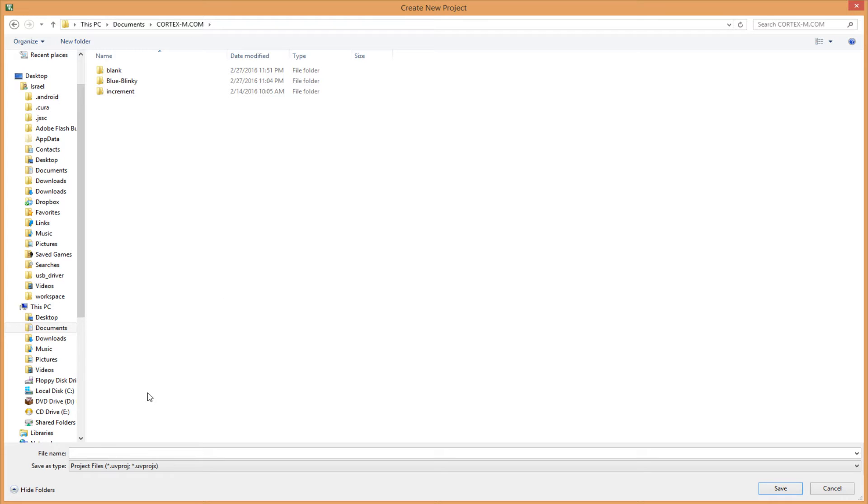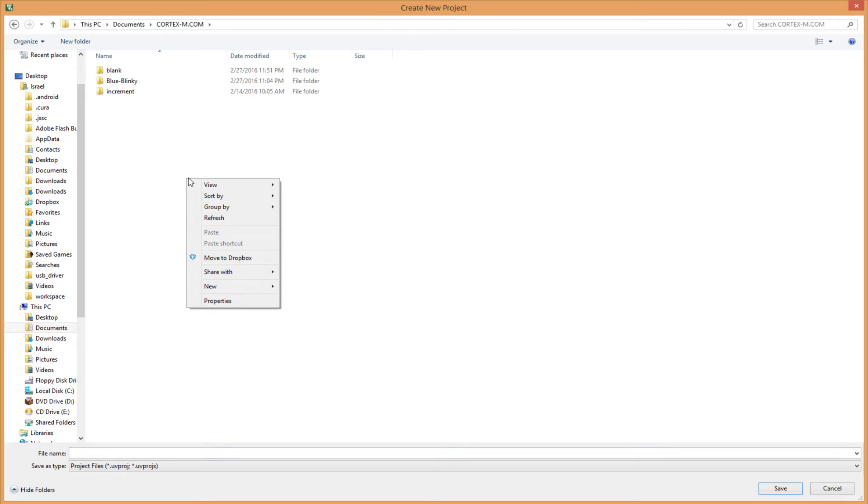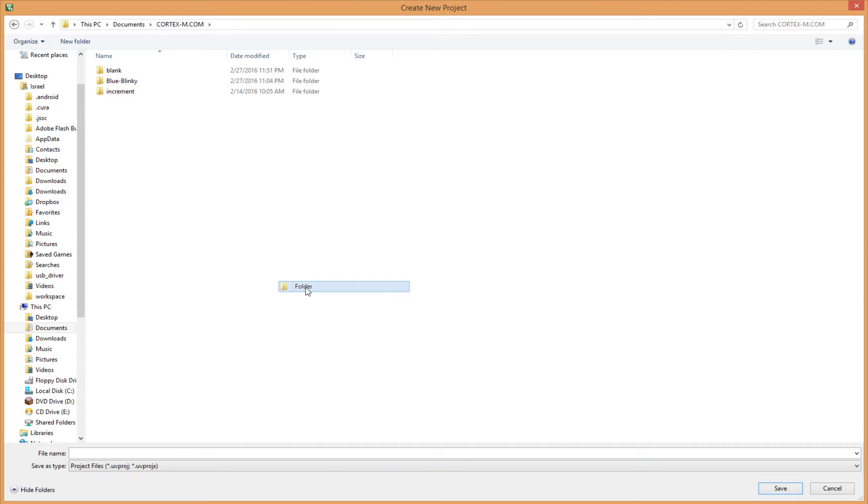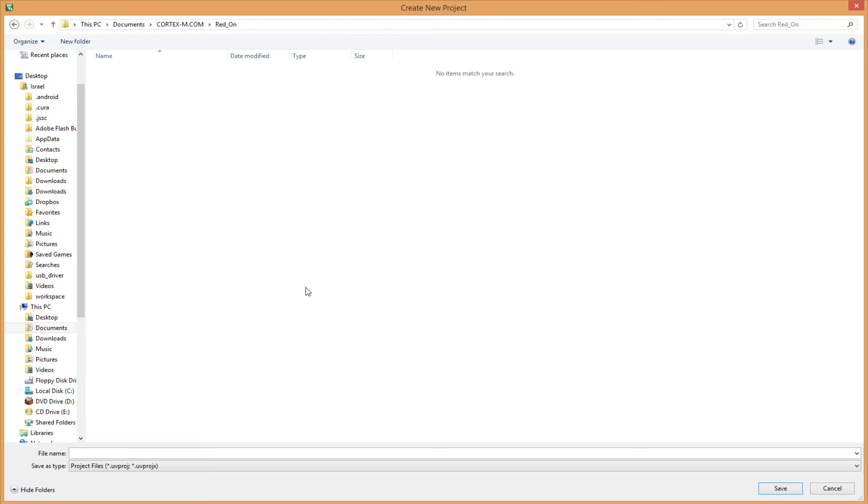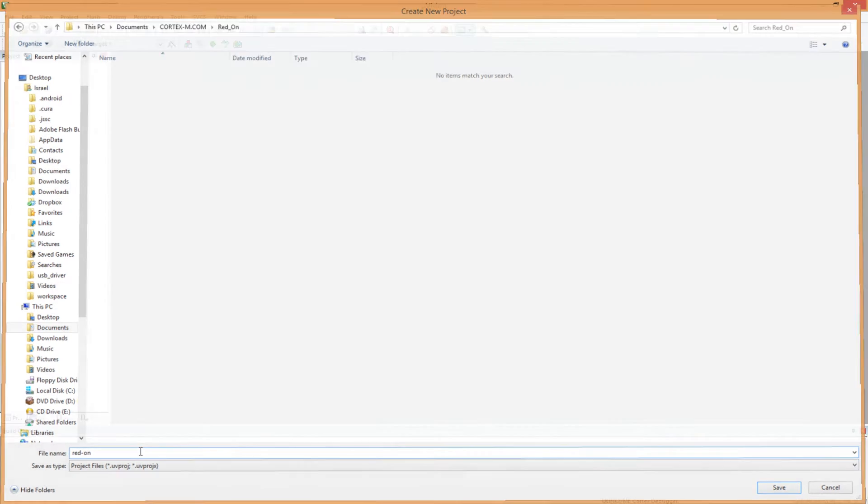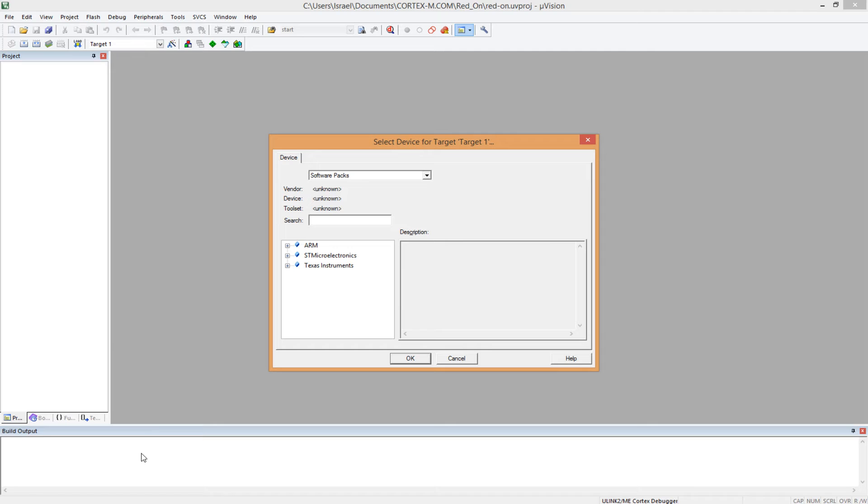Yeah, let's give our project a name, file name. Let's create a folder for it first. I'll create a folder called Red On, as simple as that. You can call it whatever you want. And I'll call the project Red On as well. And I would save it.